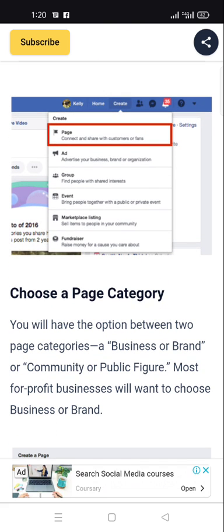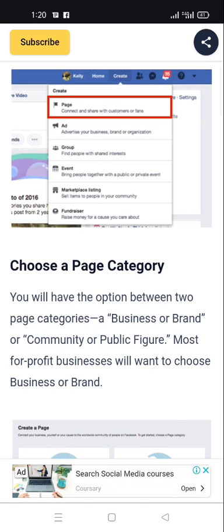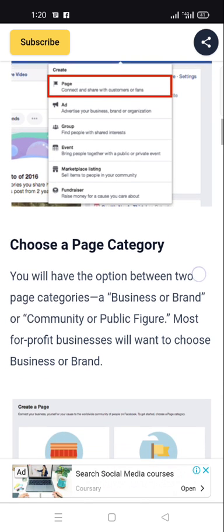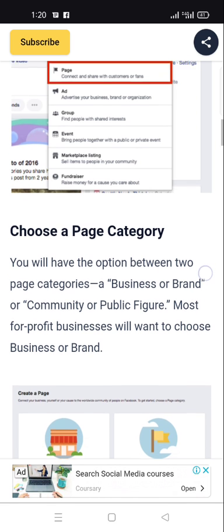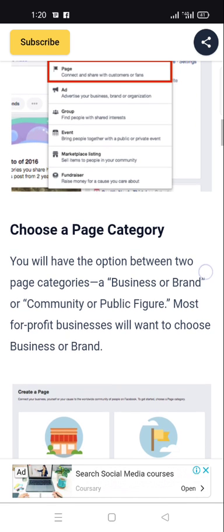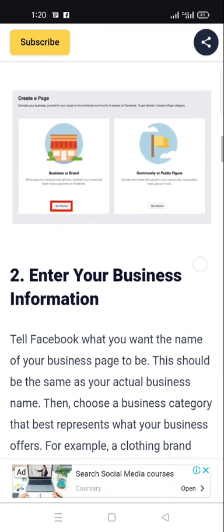To choose a page category, you will have two options: 'Business or Brand' or 'Community or Public Figure.' For most profitable businesses, you will want to choose 'Business or Brand.'